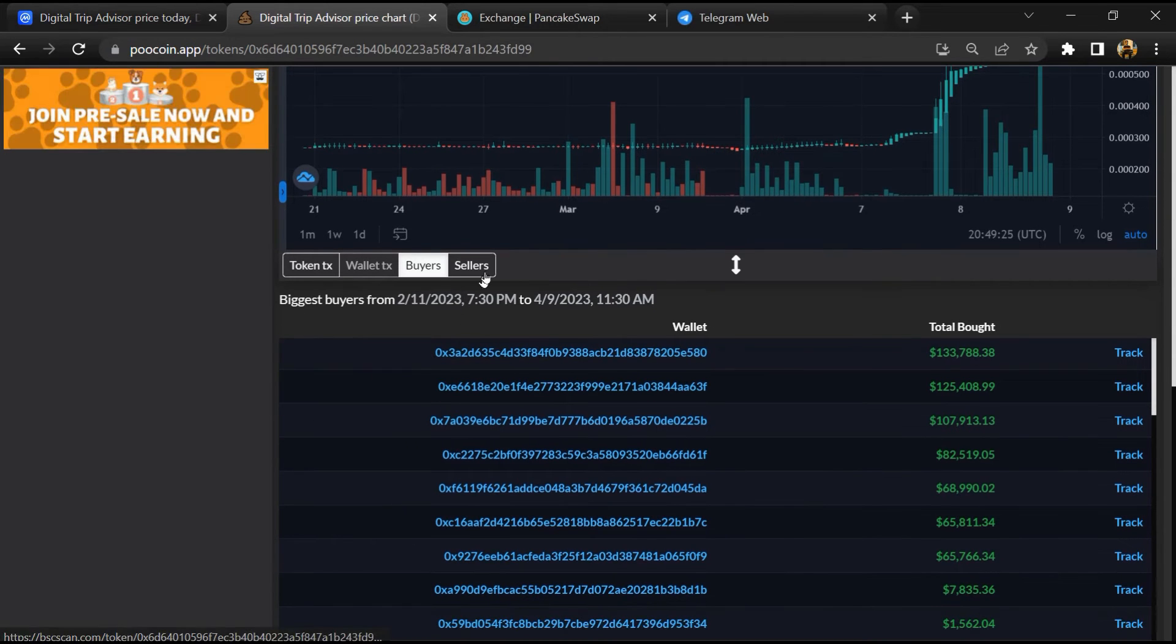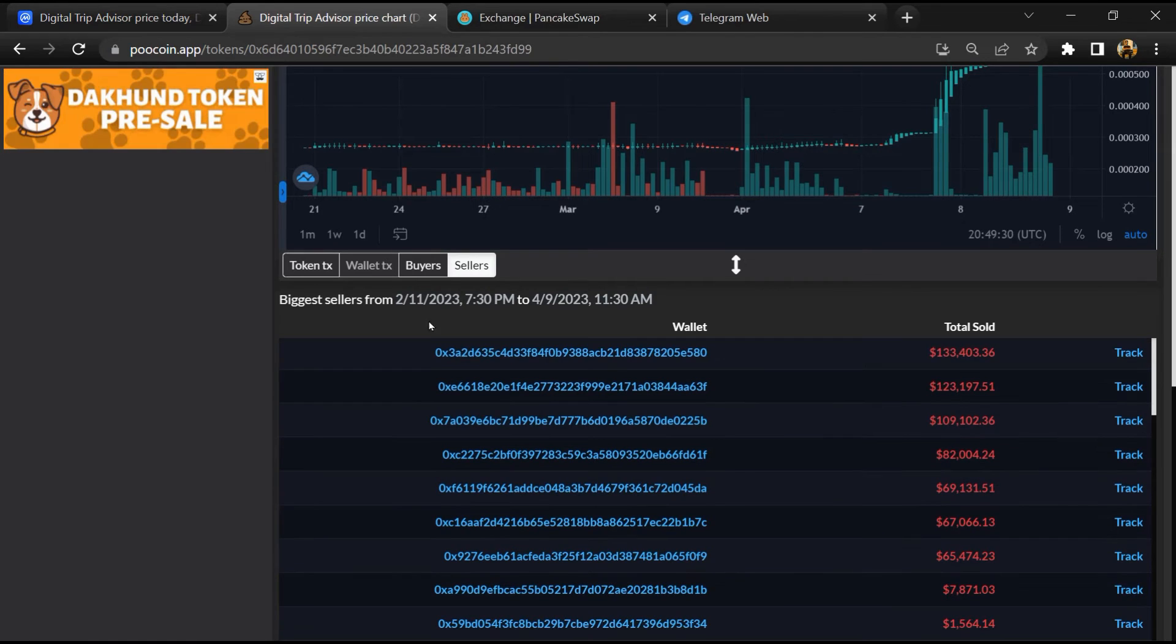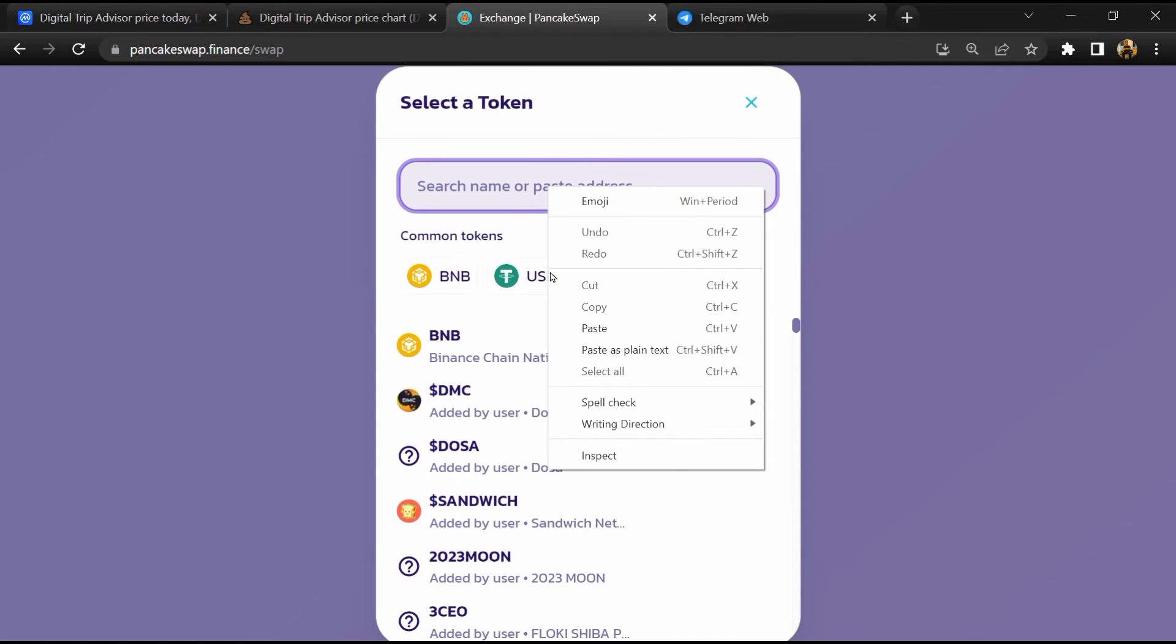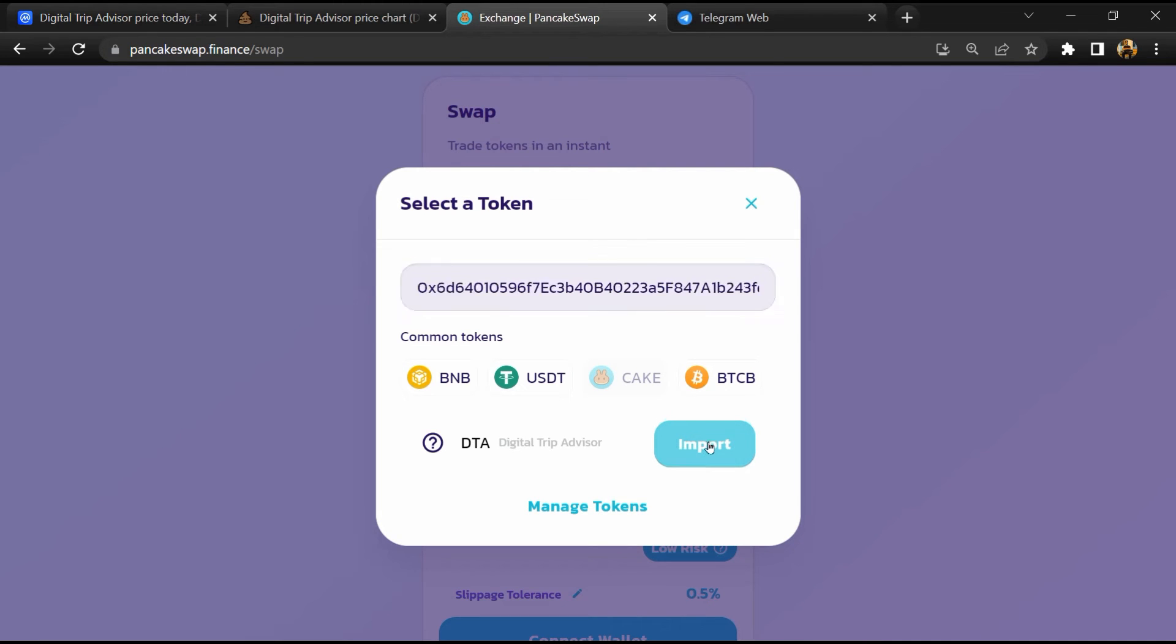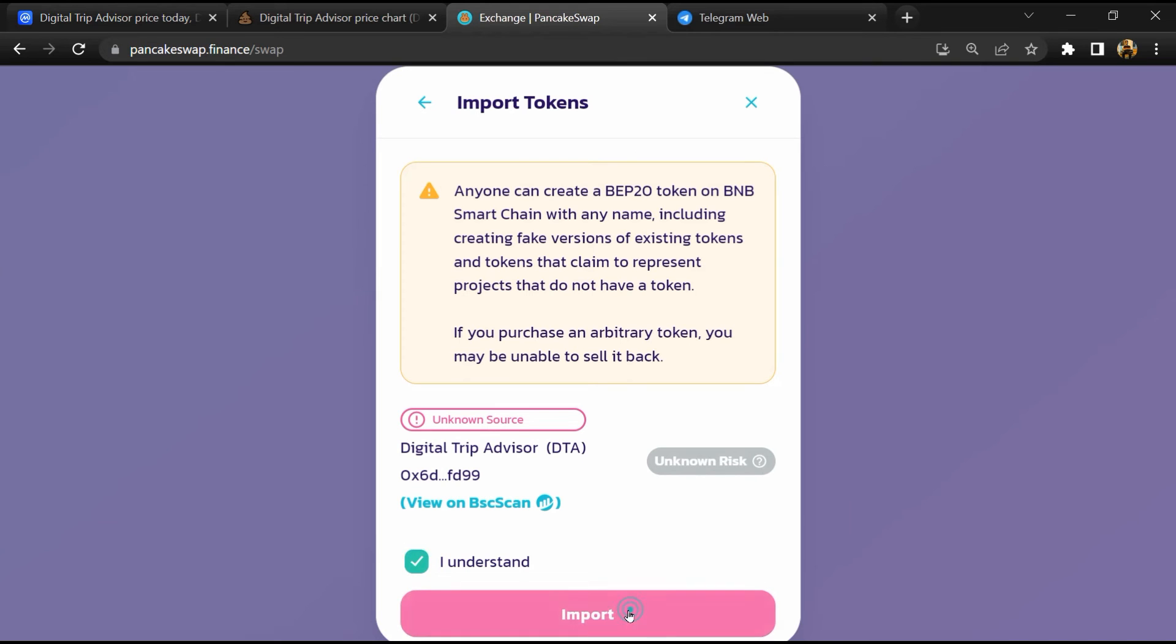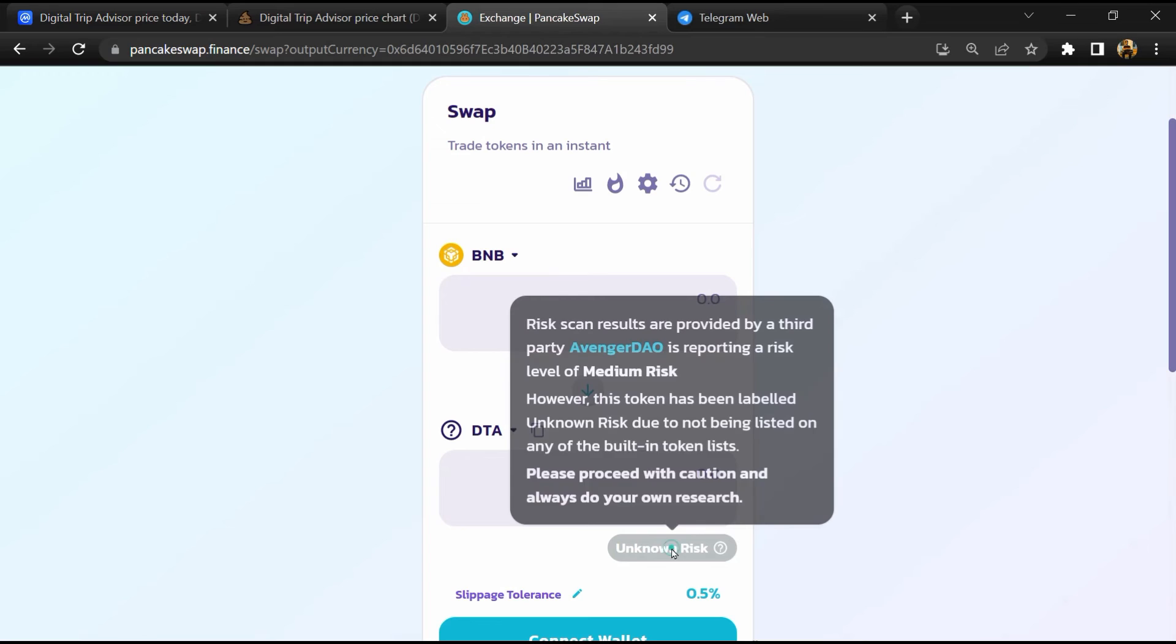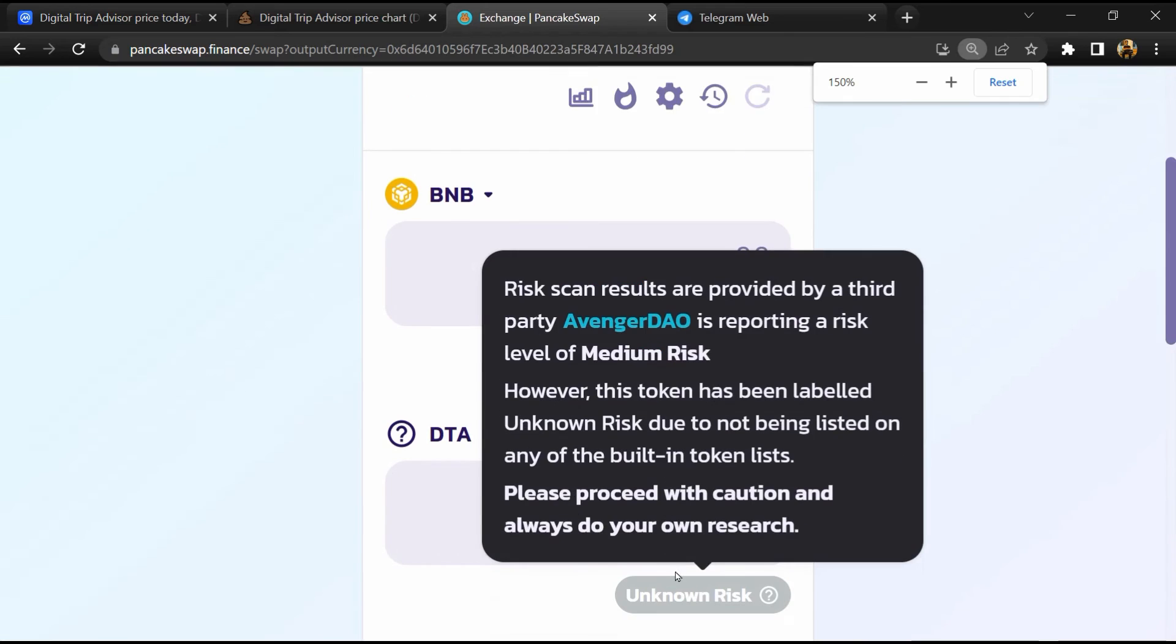After that, go to PancakeSwap and click on cake. Now here you will again paste the token address. Then click on import, click on 'I understand,' and re-click on import. So here you can see Digital Trip Advisor token buying risk is unknown.